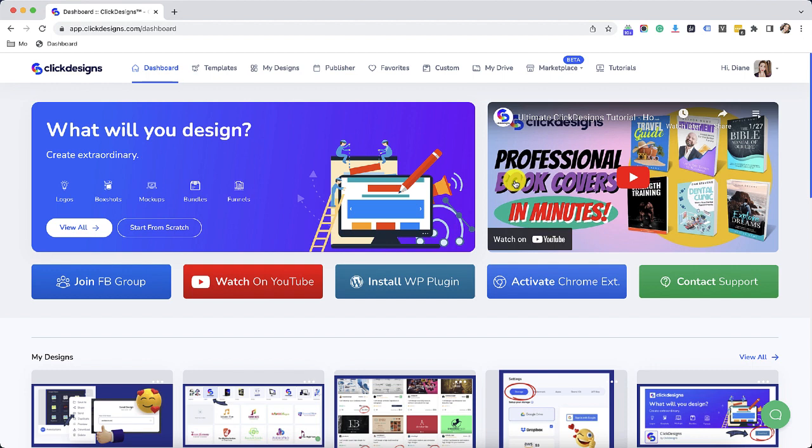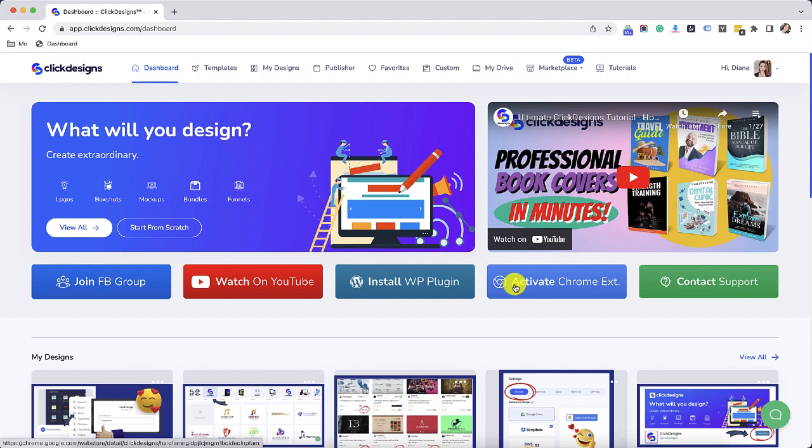The first thing that you have to do is launch your Chrome browser and then log into your Click Designs account. Once you log in, you will see the activate Chrome extension button in your dashboard. Click on that.